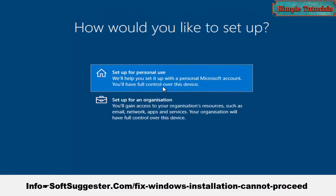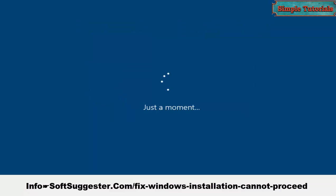There are some other solutions to try if you are unable to resolve the error with changes in the registry editor.